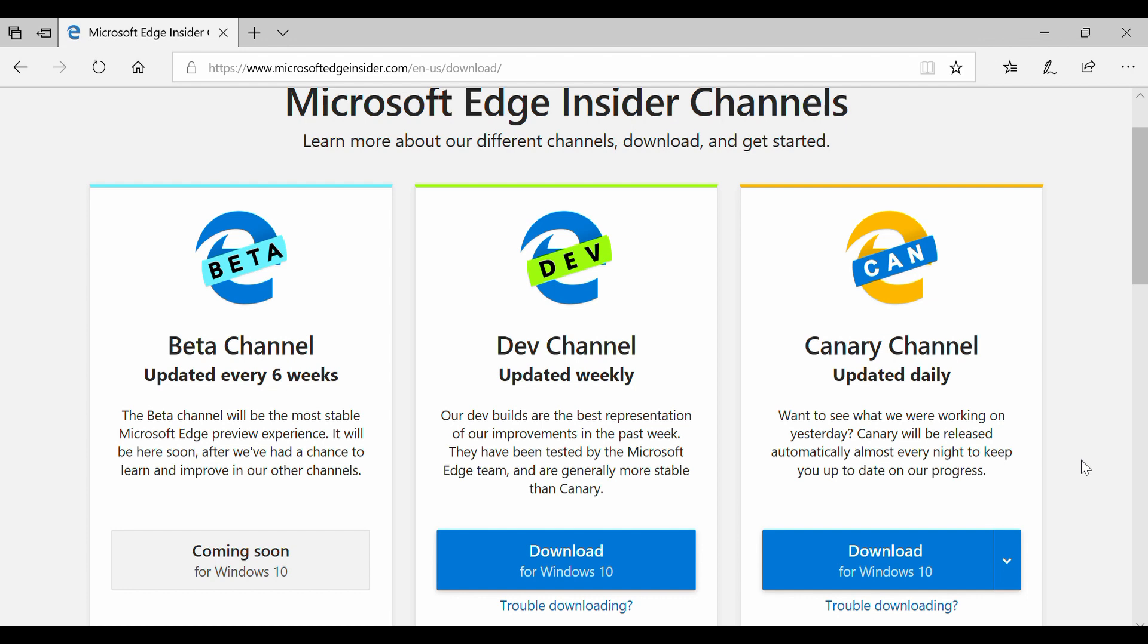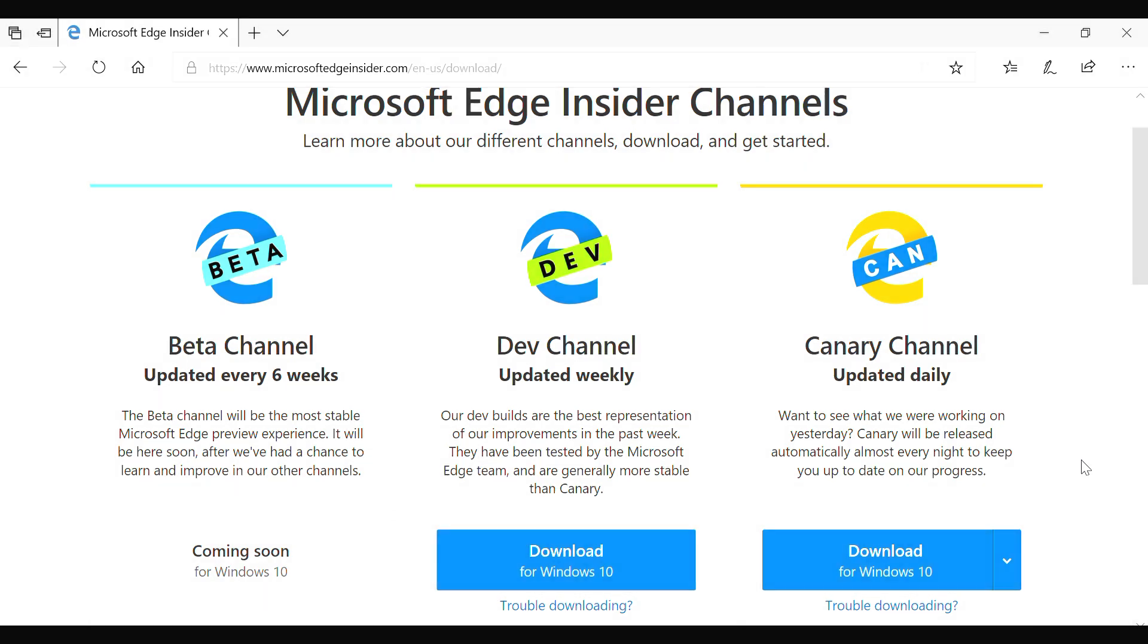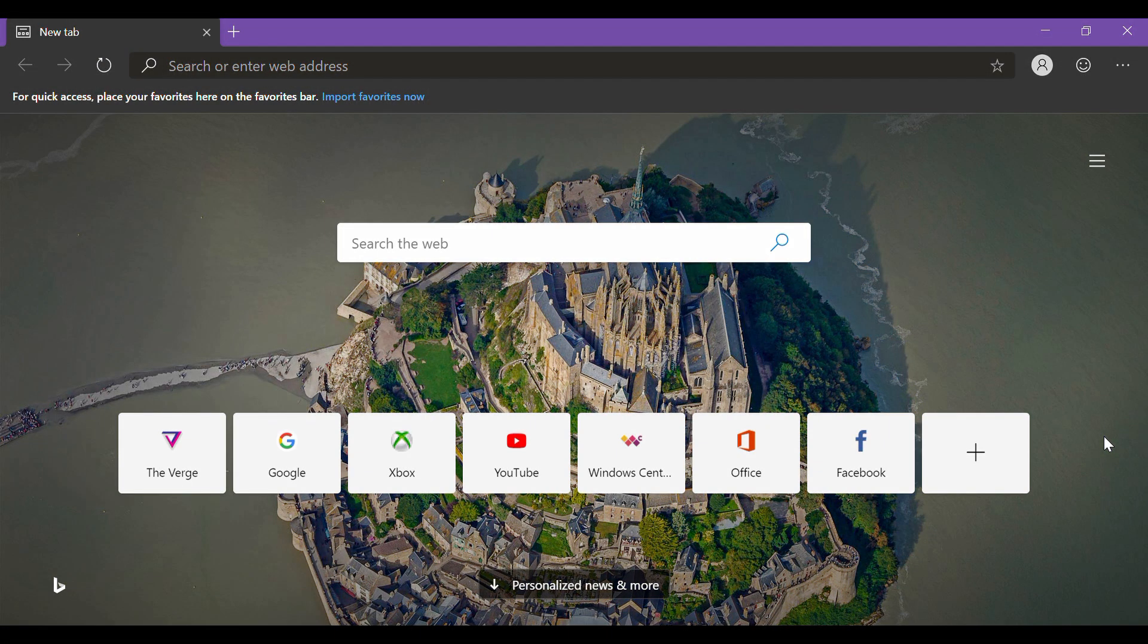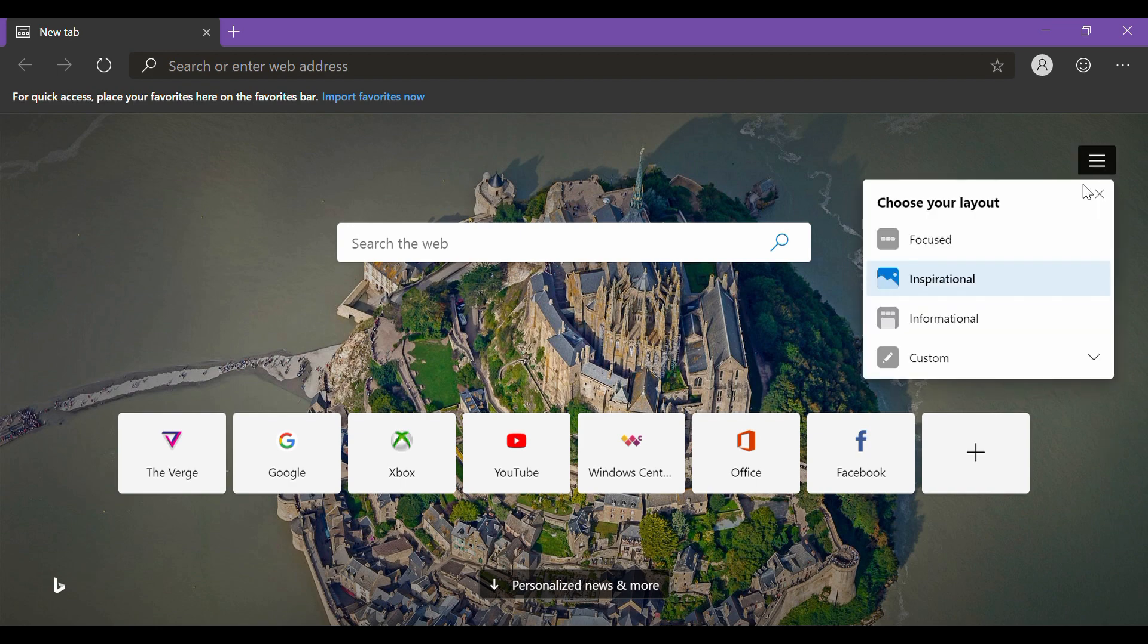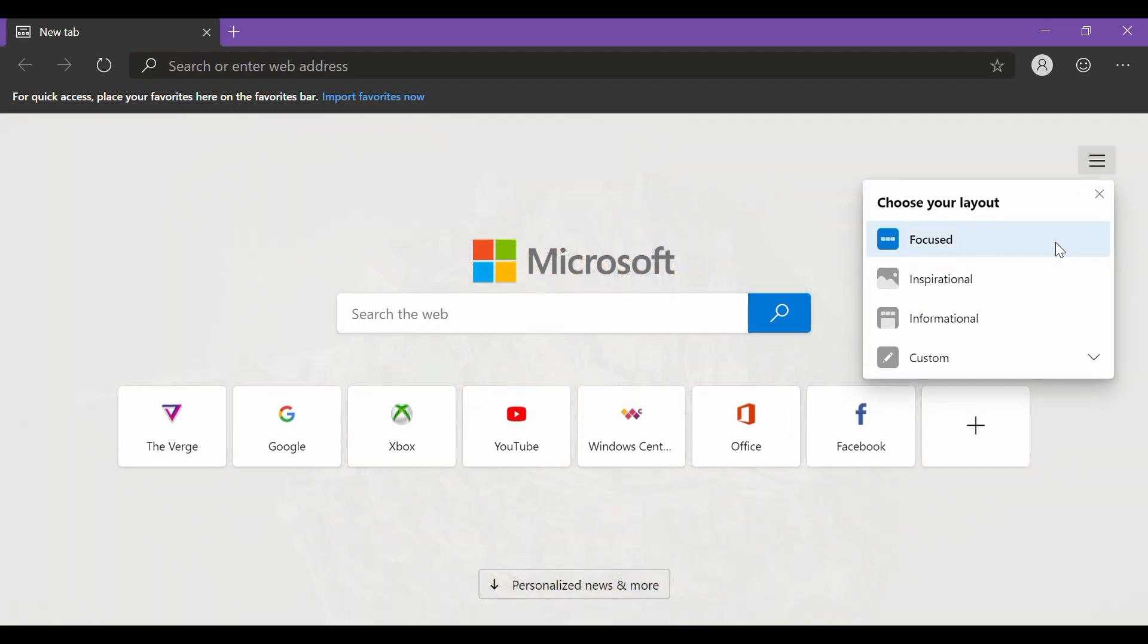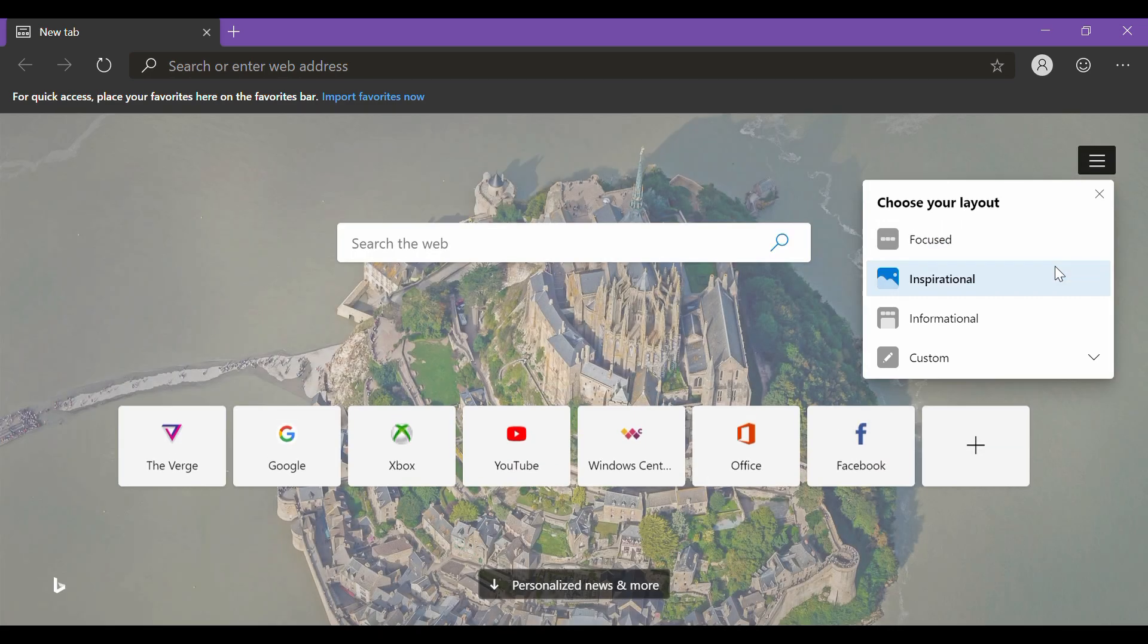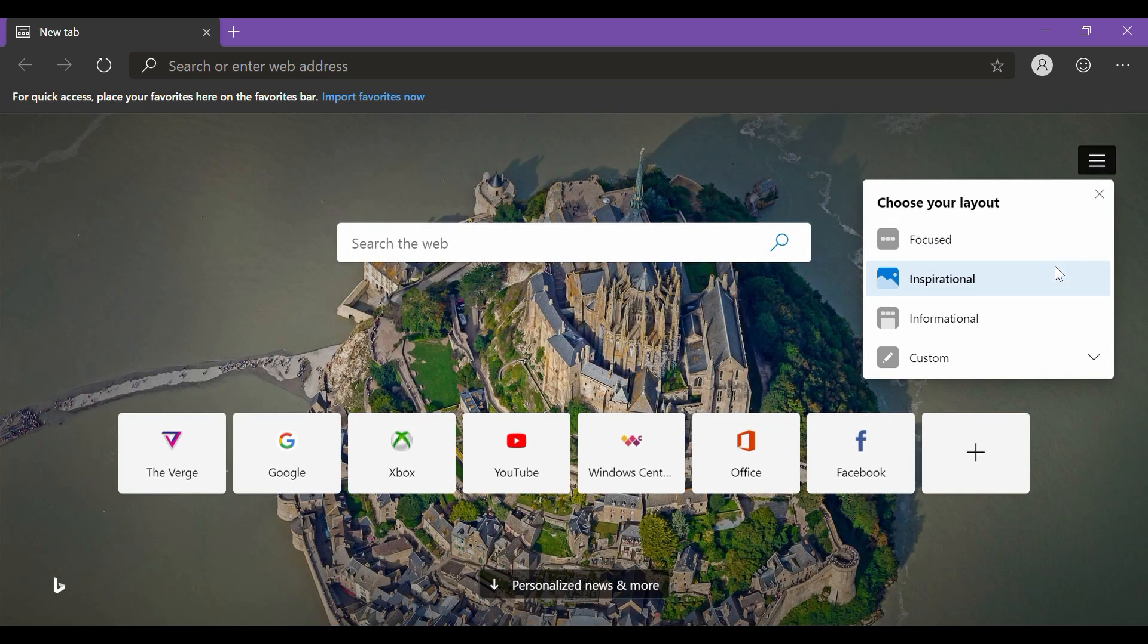Without any further delay, let's get straight into the browser. As soon as it launches, we see a different Edge. It lets you customize the start page in four different styles, starting with the focused, which is quite basic, and inspirational, which frames the Bing photo of the day.